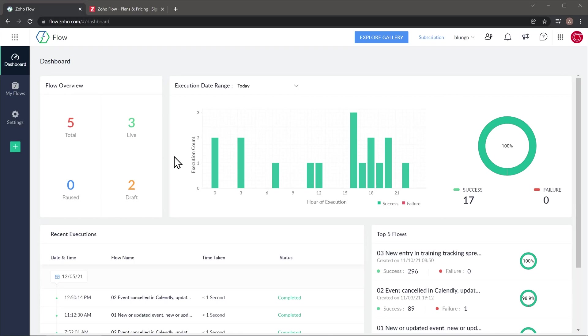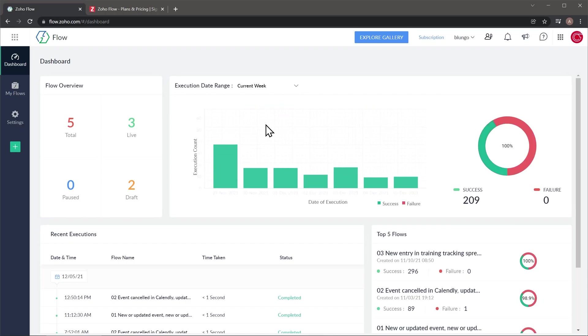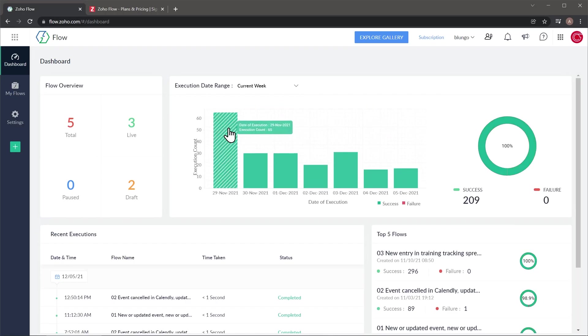For the execution count panel, you can change the date range by clicking here and then selecting the range. And if you hover over any of the columns, you can see the execution count by date.